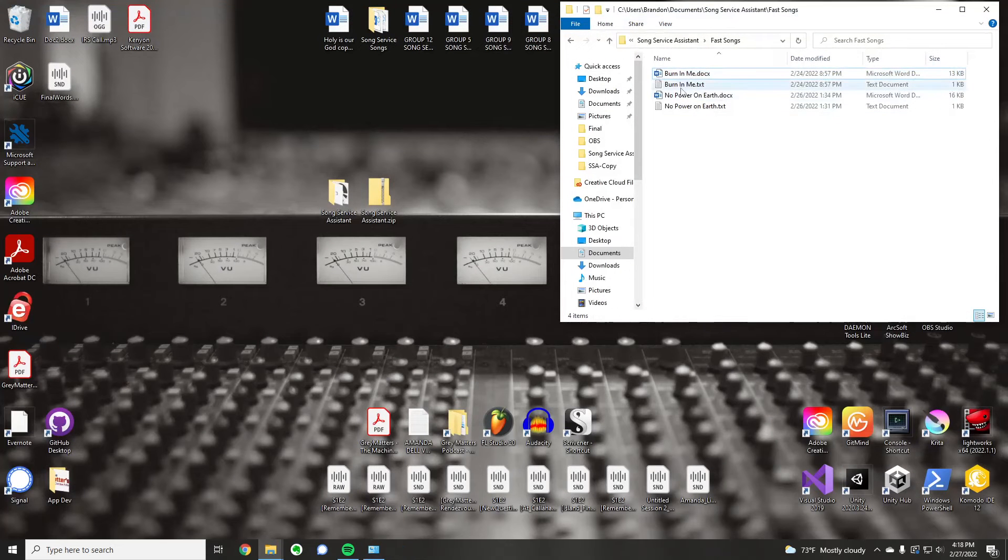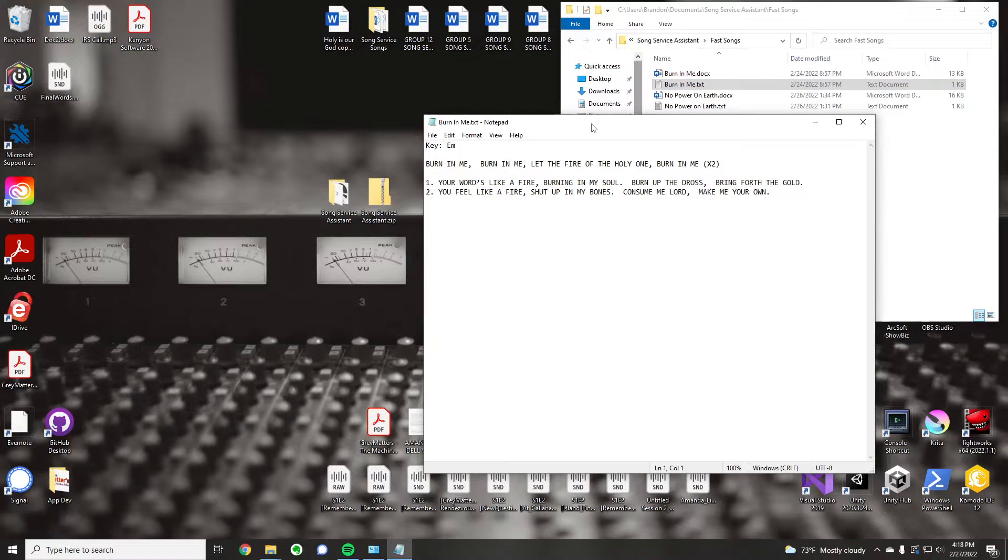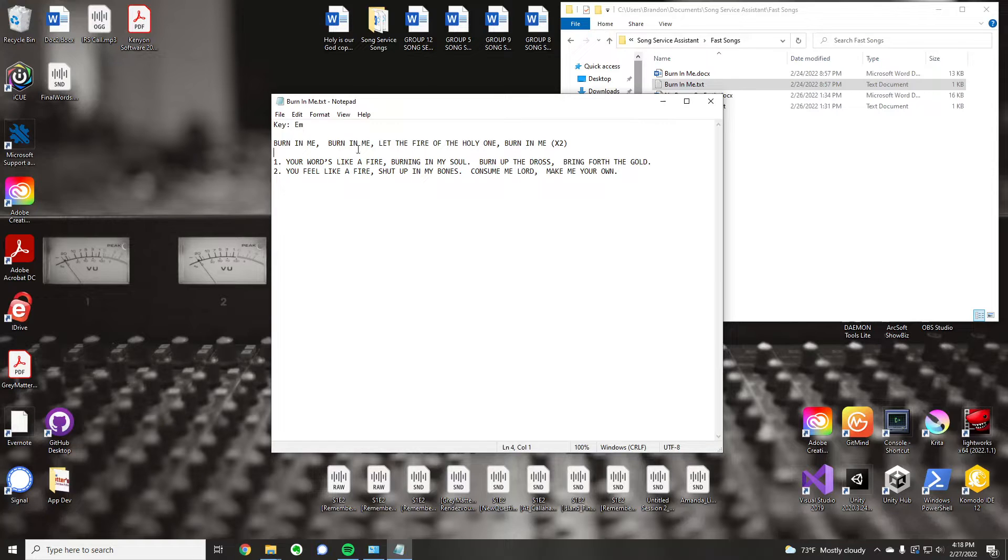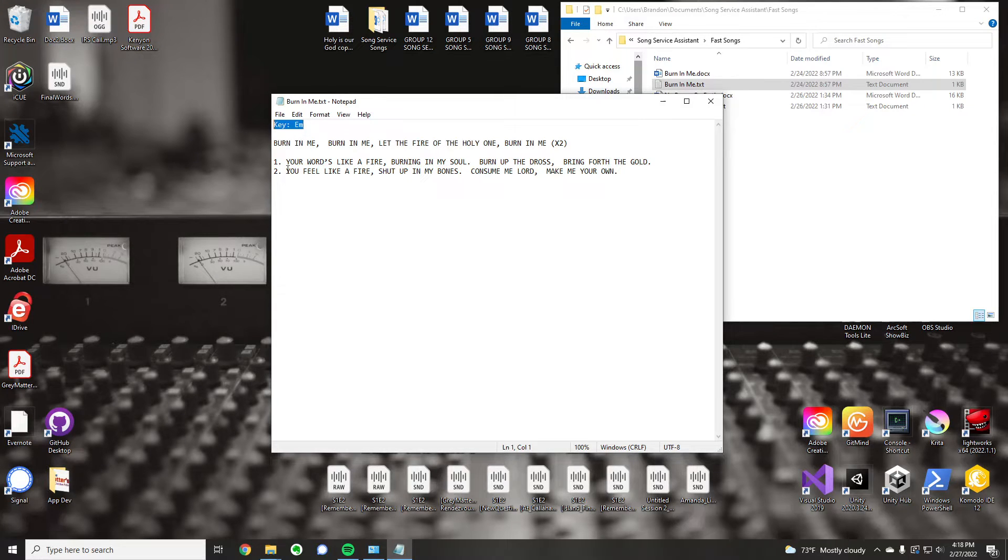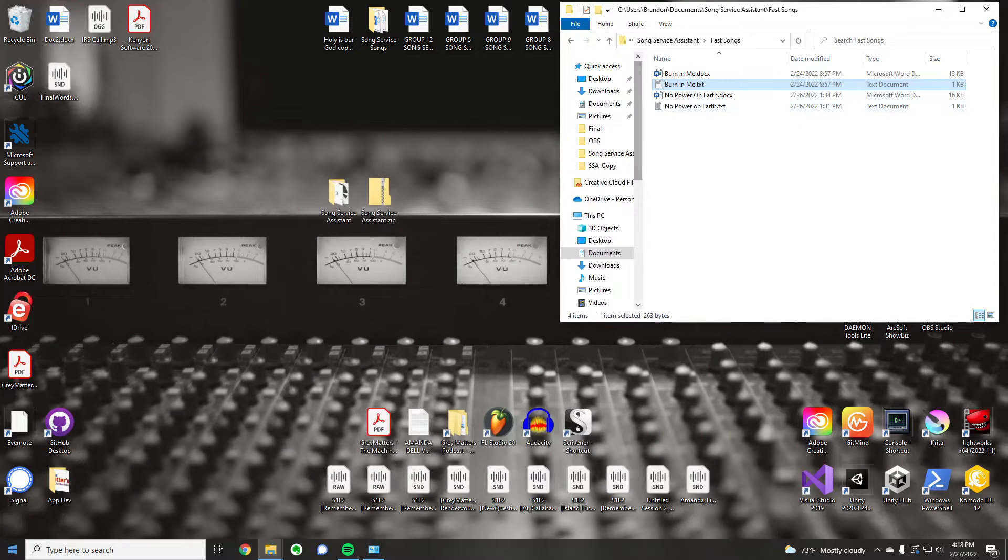Now, the text file, let me open that up. It's the same thing, with the exception of it doesn't have any of the chords. It's just words, and then I like to put this at the top. This is kind of a quick reference document, and you'll see how that comes into play in just a moment.